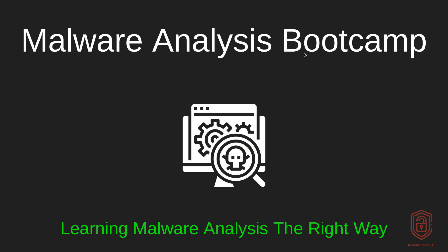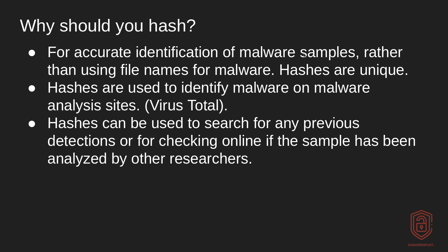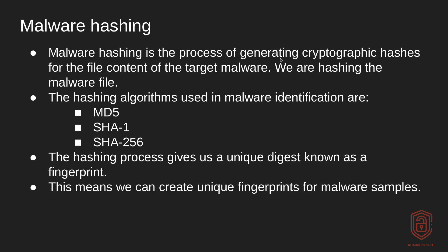Hey guys, welcome back to the Malware Analysis Bootcamp. In this video, we're going to be talking about malware hashing and why you should actually hash your malware samples. All right, so let's get started.